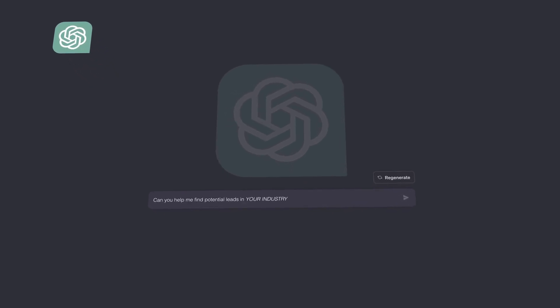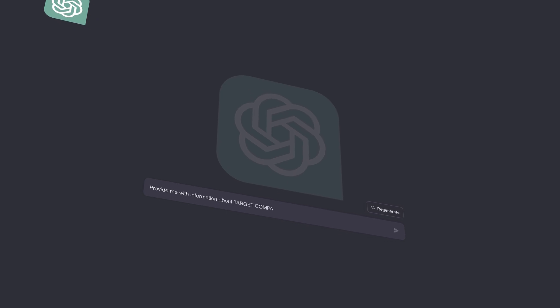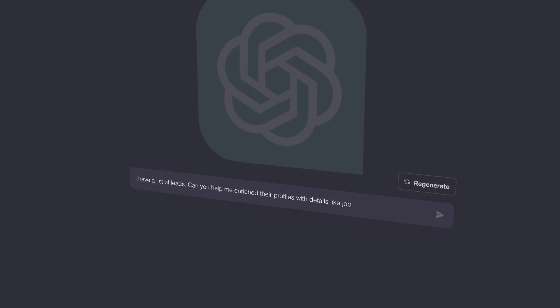The first prompt is to identify prospects: 'Can you help me find potential leads in a specific industry or segment who might be interested in your product or service?' For example: 'Can you help me find potential leads in the real estate industry who might be interested in lead generation services?' Number two is research assistance: 'Provide me with information about a target company including their key decision makers, recent news, and pain points they might struggle with.' Number three is data enrichment: 'I have a list of leads — can you help me enrich their profiles with details like job titles, company size, and contact information?' This has been a bit hit or miss for me — Sales Navigator and other tools might be better for that.